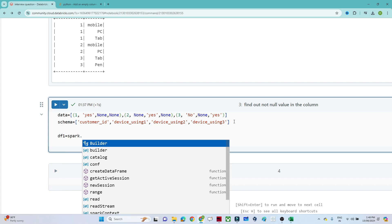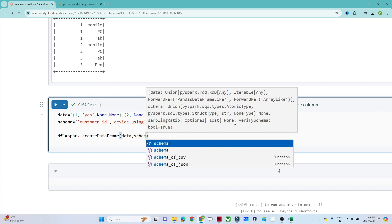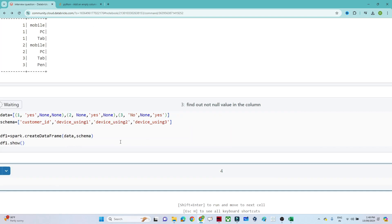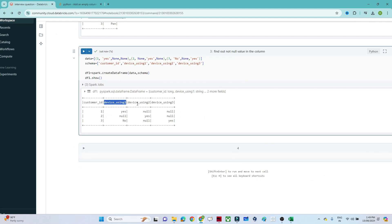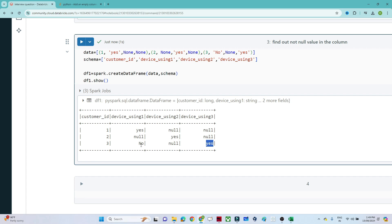Let's first create a DataFrame: `df1 = spark.createDataFrame()` passing the data and schema. After doing `df1.show()`, you can see we have a customer ID and device_using_1, device_using_2, device_using_3. The output we want is the first not-null value. For ID 1, the first not-null value is 'yes'. For ID 2, the first not-null value is 'yes' since the null is skipped. For customer ID 3, the first not-null value is 'no'.